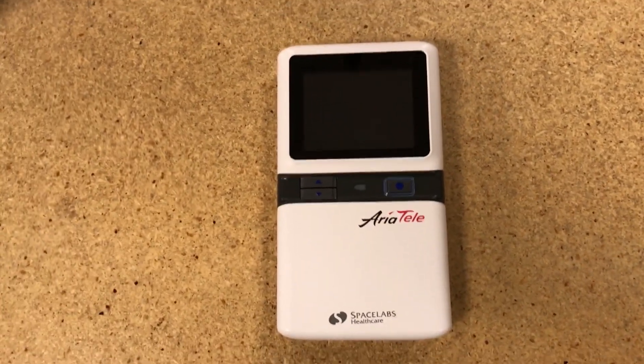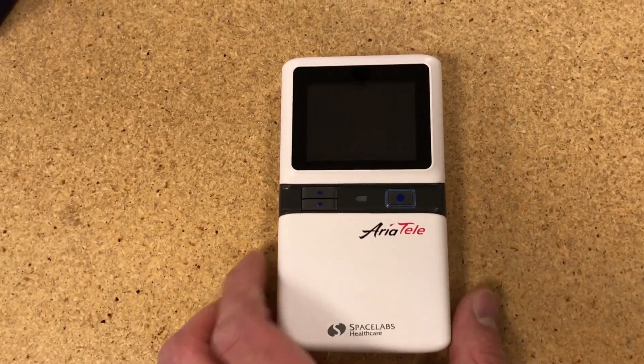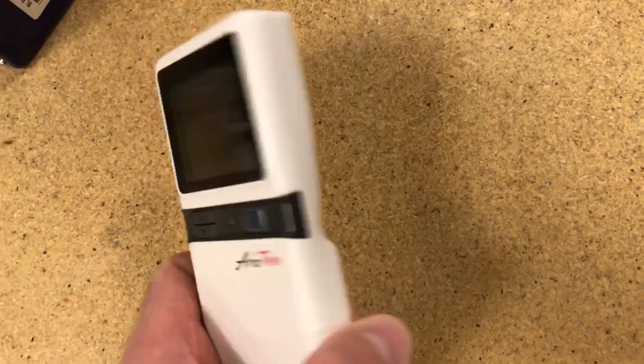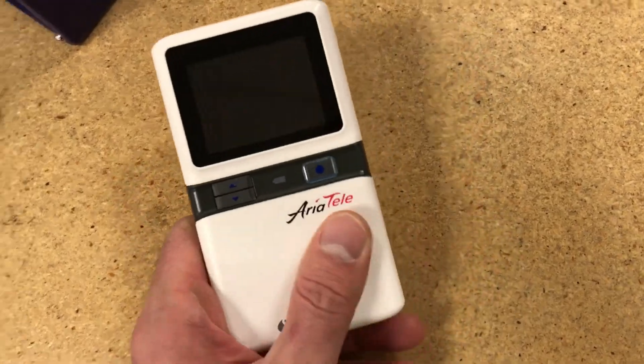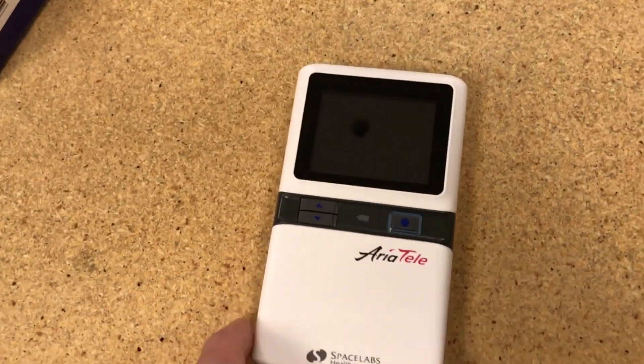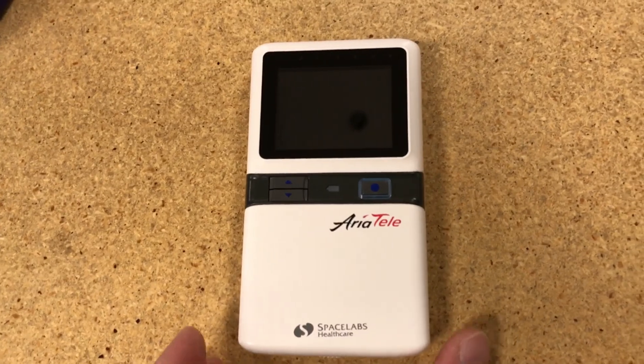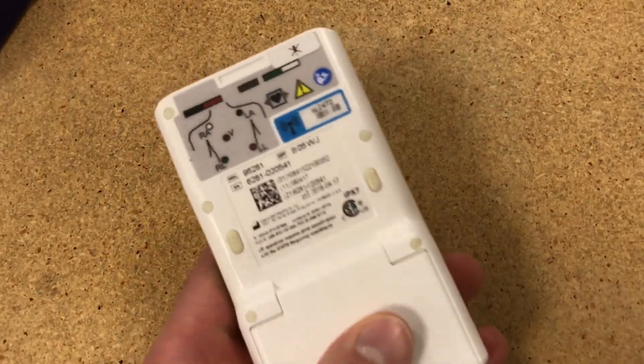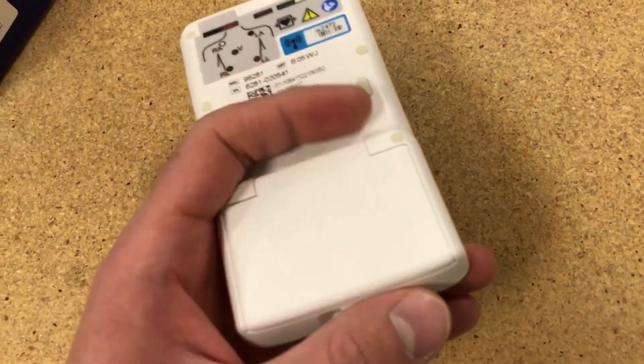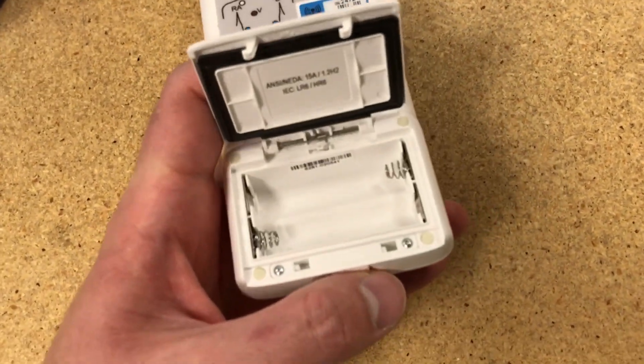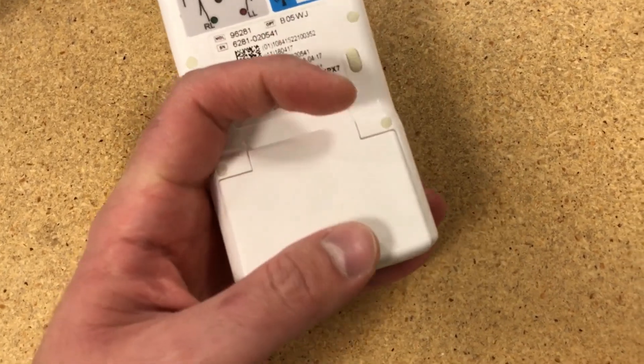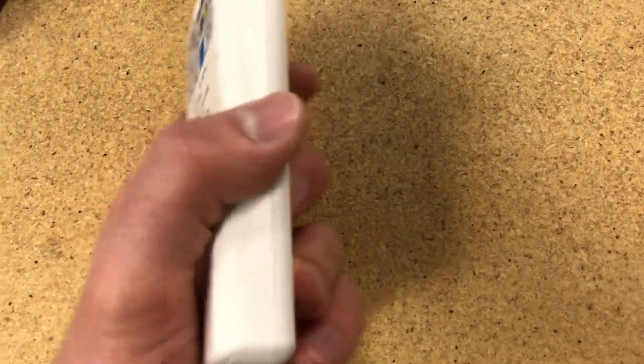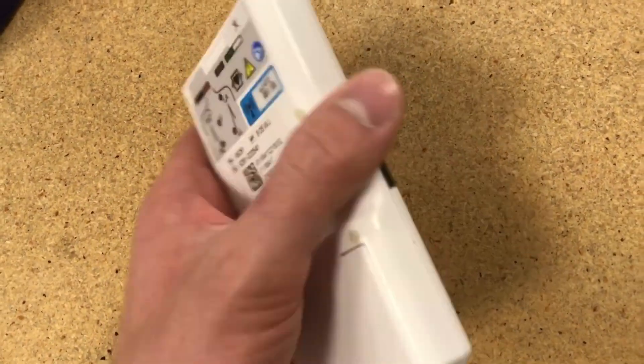In this video, I wanted to go over these transmitting units, the portables, which can be used as an alternative to the other ECGs over there. A couple things to note about them. Firstly, they use two AA batteries. There is no power switch on these. As soon as you put the batteries in, they start transmitting.